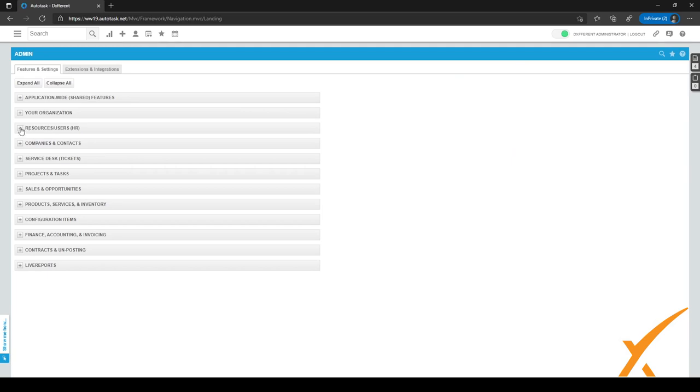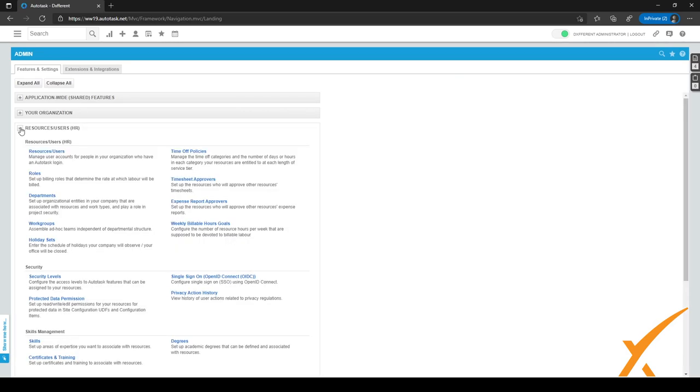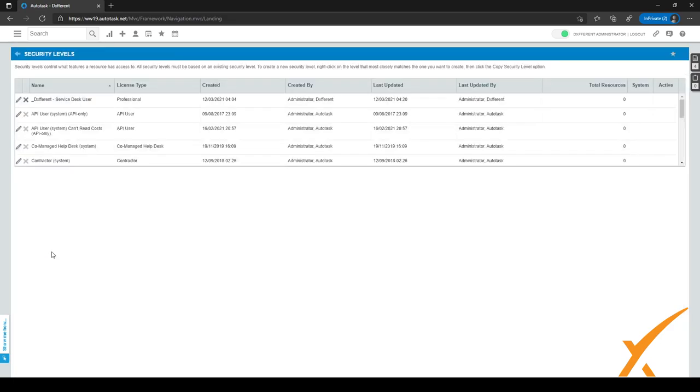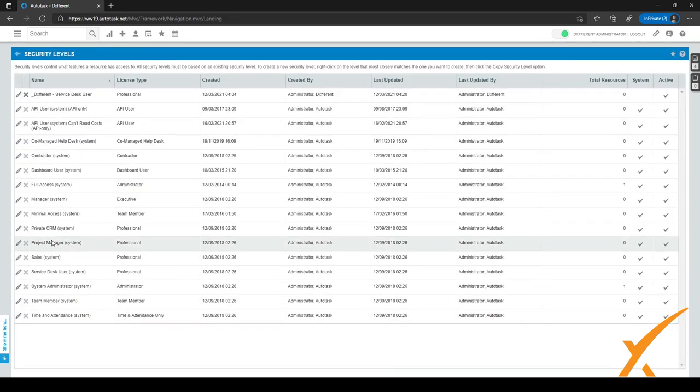And then we are going to expand on resources, users, HR right here by clicking the plus sign. And as you can see under security right here, we have security levels. So we are going to click on that.